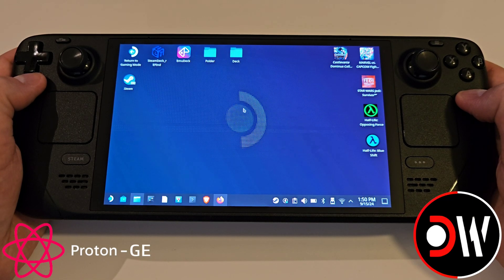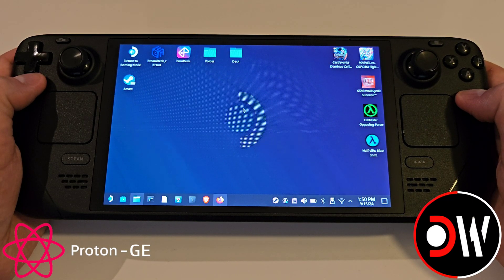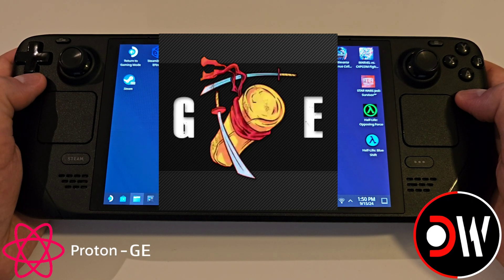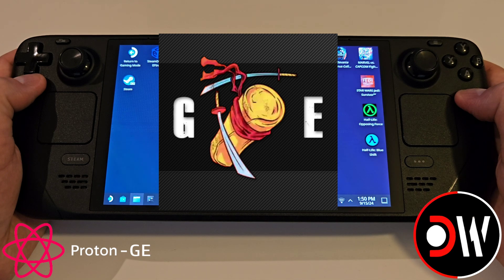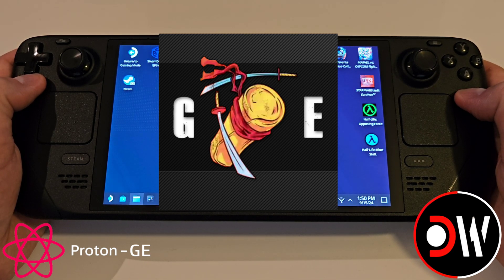Hey everyone, today I'm going to quickly share with you how to install on your Steam Deck Proton GE, a custom build of Proton which contains lots of extra support, performance improvements, and the latest bug fixes for games.